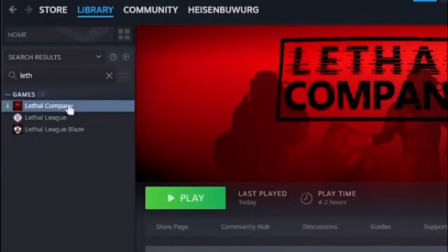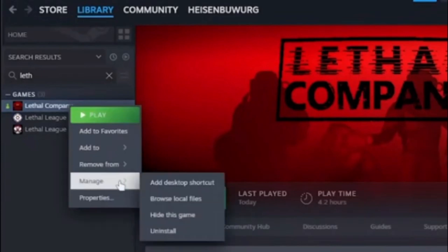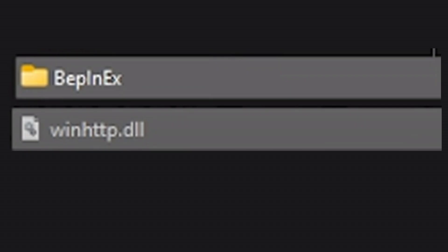If you had manually installed mods in the past, navigate to the Lethal Company folder and delete these two files and you are good to go.